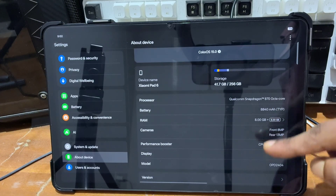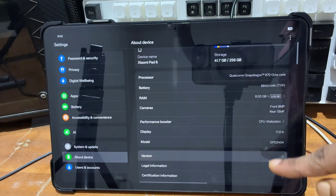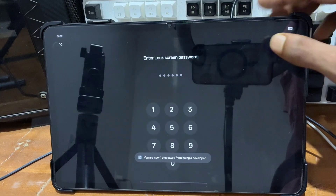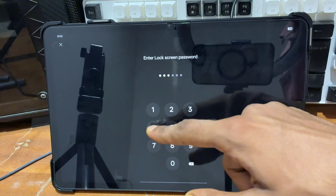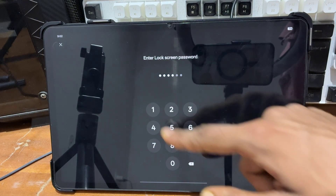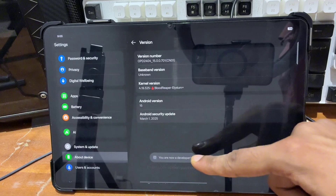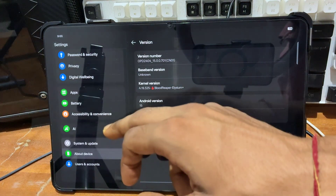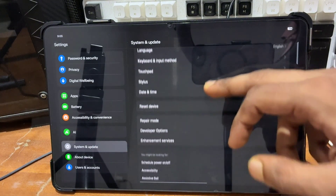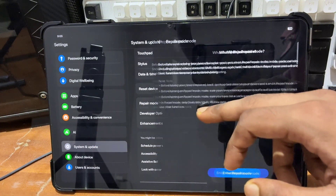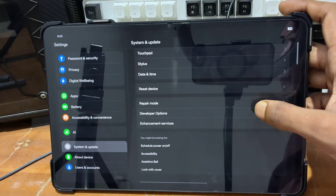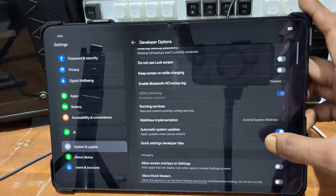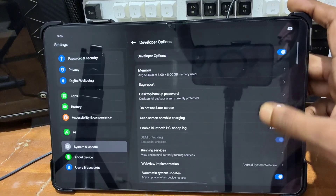I have installed HyperOS 15 on my Xiaomi Pad 6, so we have to download the same ROM file on our device. I already downloaded the HyperOS 15 ROM file. If your device is running on HyperOS 2.2, you have to download your fastboot ROM file. After that, you need to unlock the bootloader of your device. If you have not unlocked the bootloader yet, I will provide a video link in the description.